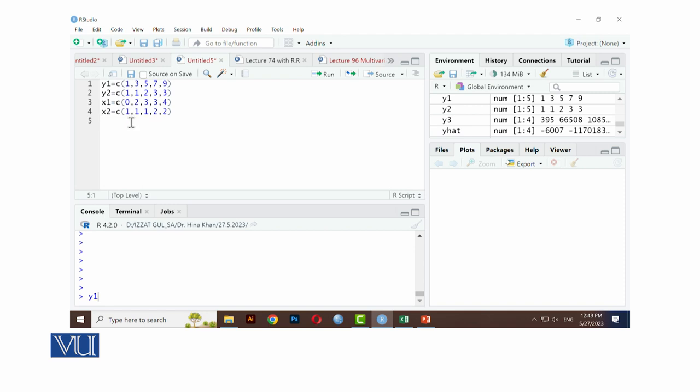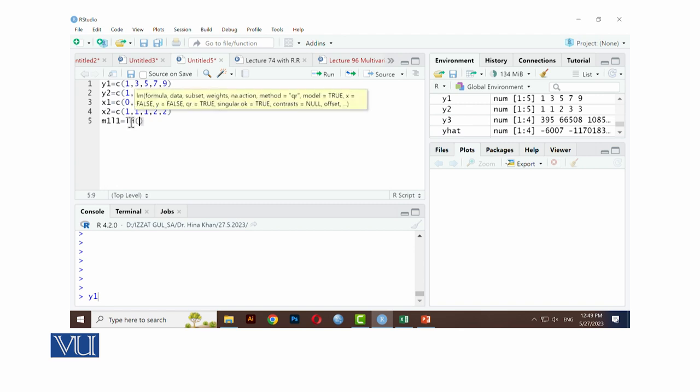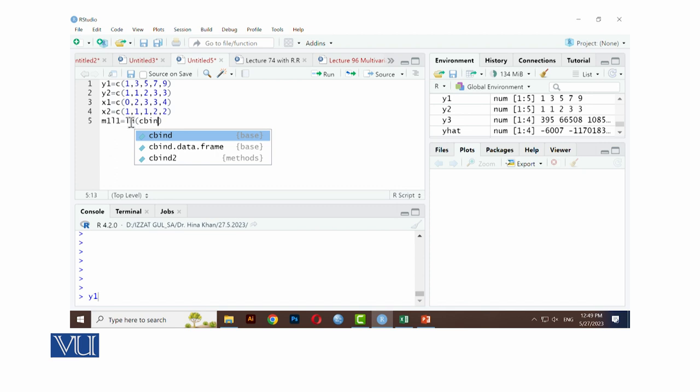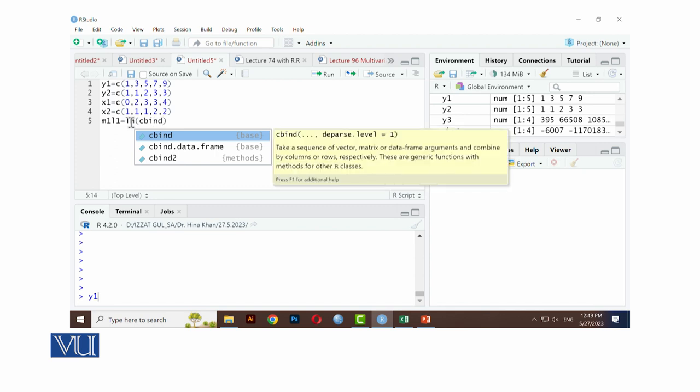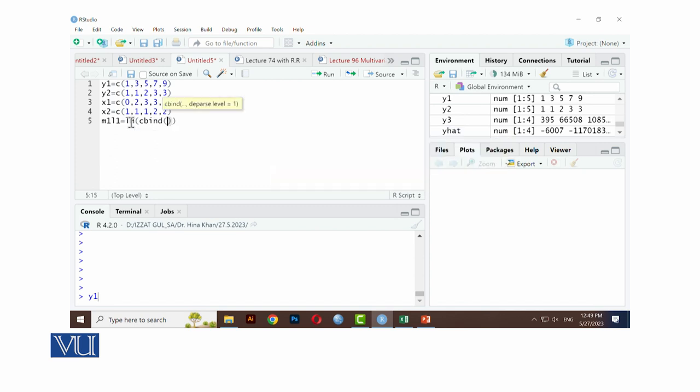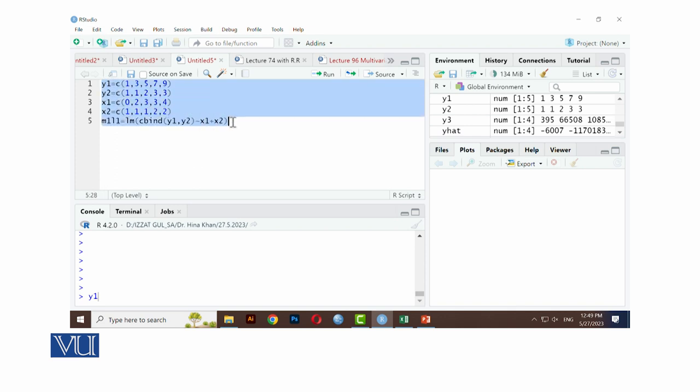This is the notation M1, L1, multivariate multiple regression equals to LM, linear regression, parenthesis, C bind, combine kar tega, kis kis ko: y1, comma y2. These are the dependent variables. Tense to x1 plus x2. These are the independent variables. Multiple regression model menhe fit karna hai total. Isko highlight, then run.